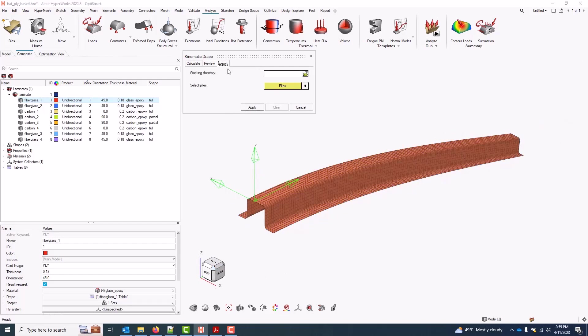Further, I can come to the Export tab. I can specify a directory to export flattened ply shapes to. I can select one or more plies for which I want to export that flattened shape, and that'll write out a CAD file with lines defining the flat pattern.